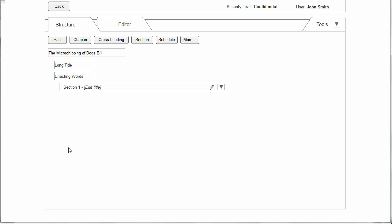The two views are: on the one hand the structure view, which is shown here, which enables the user to build up and manipulate the structure of the bill; and the editor view, where the user can see the actual text of the bill, either a segment of it or the whole bill.